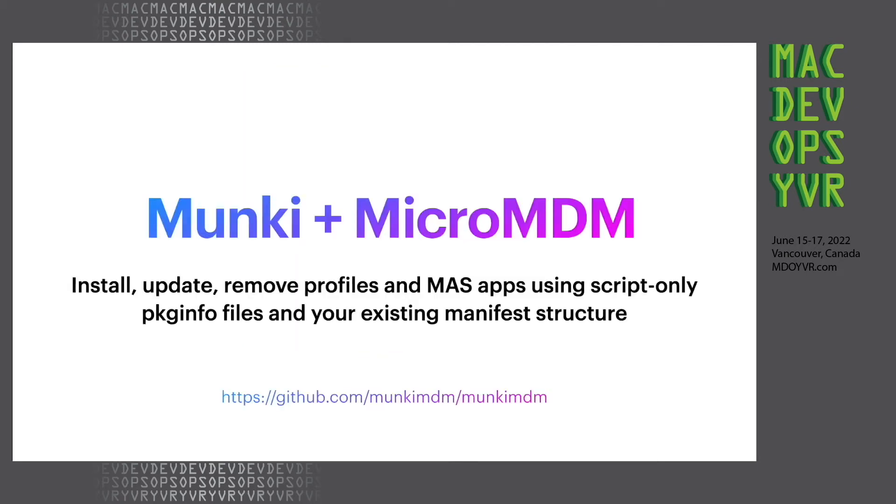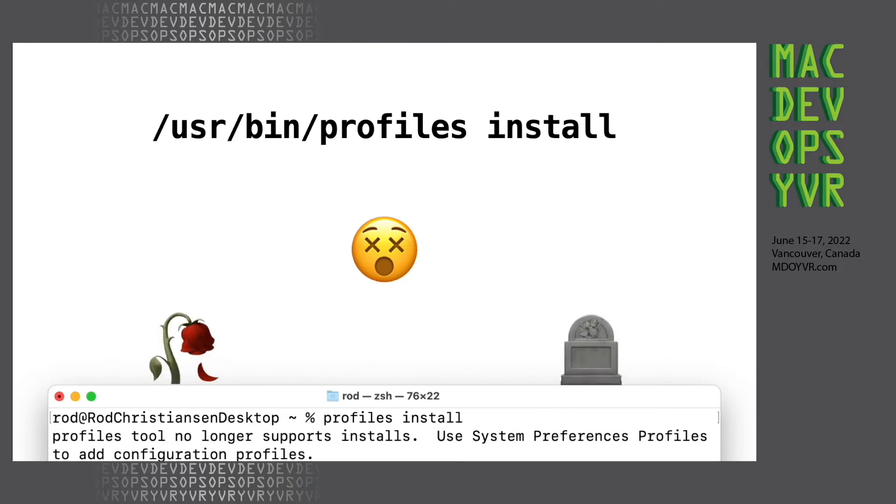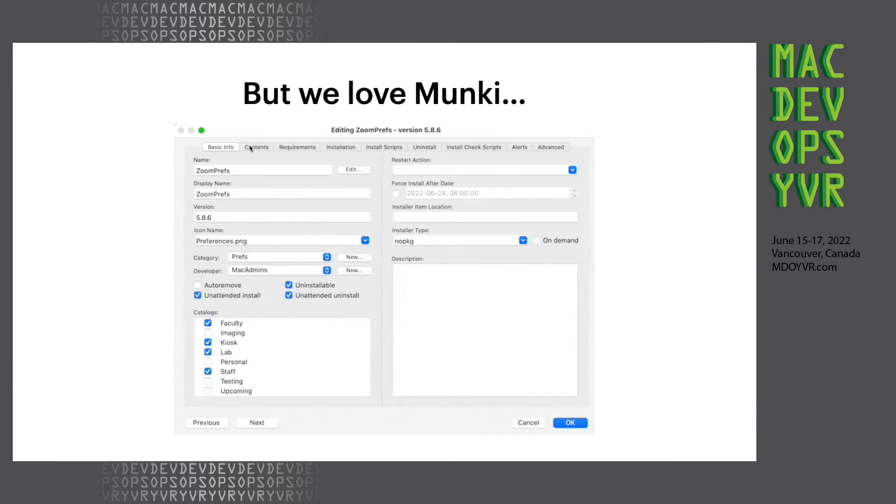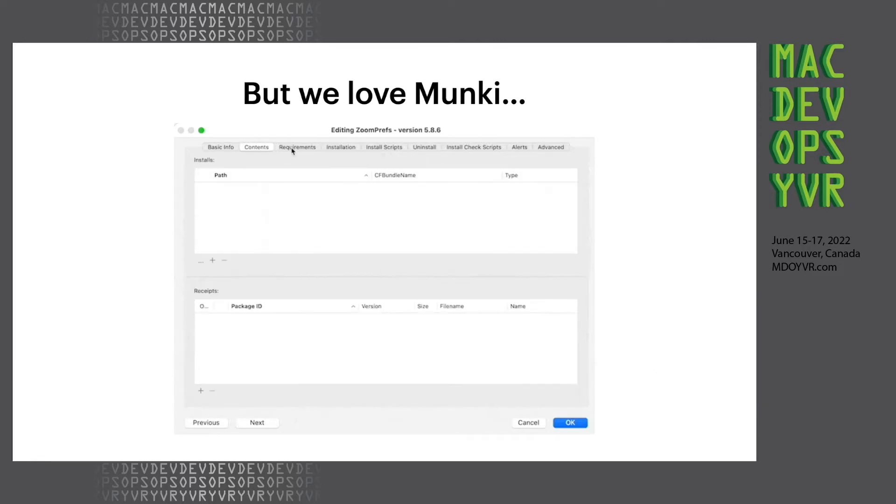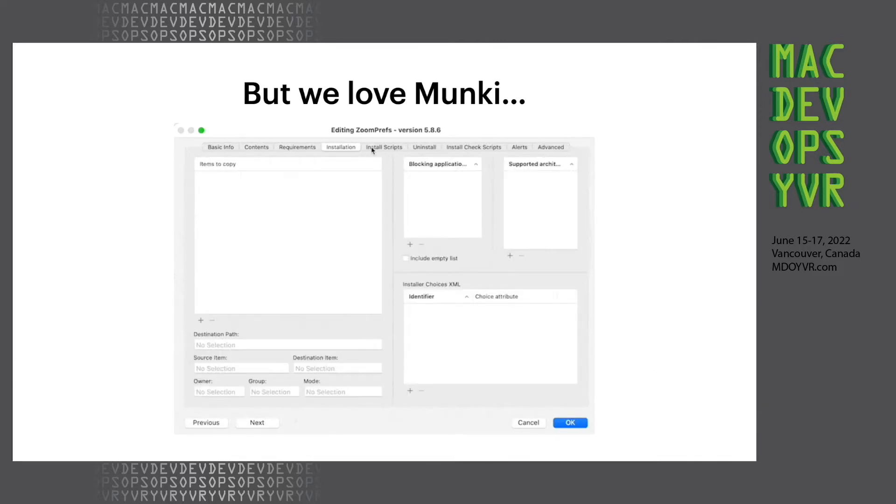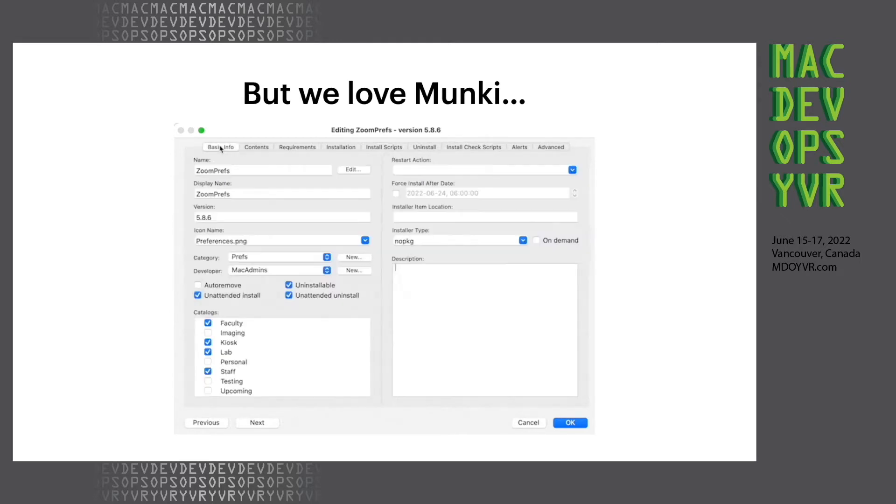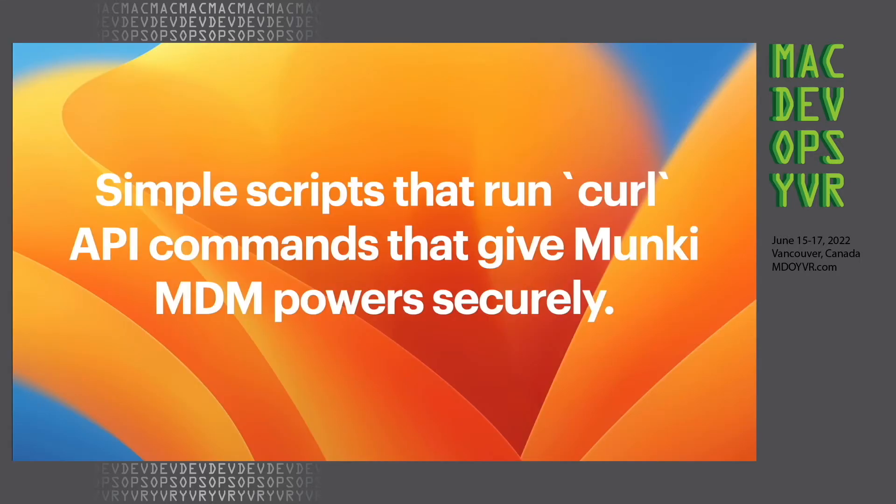Monkey MDM is a project you can use to install, update, remove profiles and Mac App Store apps using script-only package info files and leverage your existing manifest structure. It really came about with the deprecation of profiles install in macOS Big Sur, which led us to start looking for alternatives. But we all really like Monkey's package info options and everything we can target there and all the built-in keys. This is a simple set of scripts that run API calls with curl, and it gives Monkey some MDM powers.